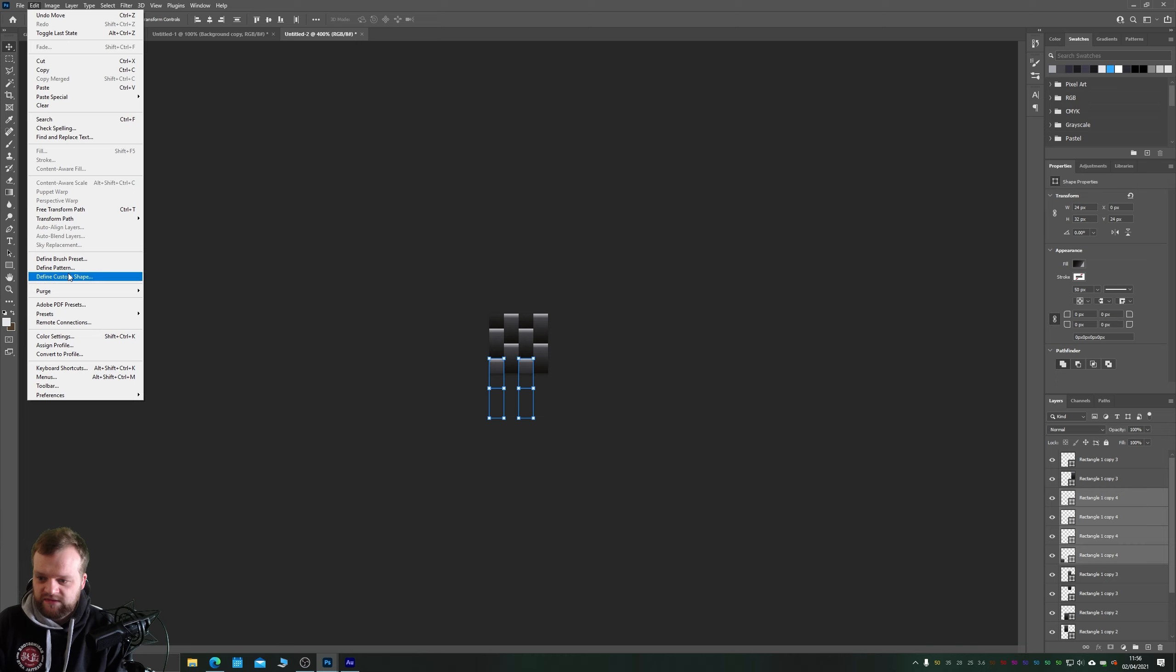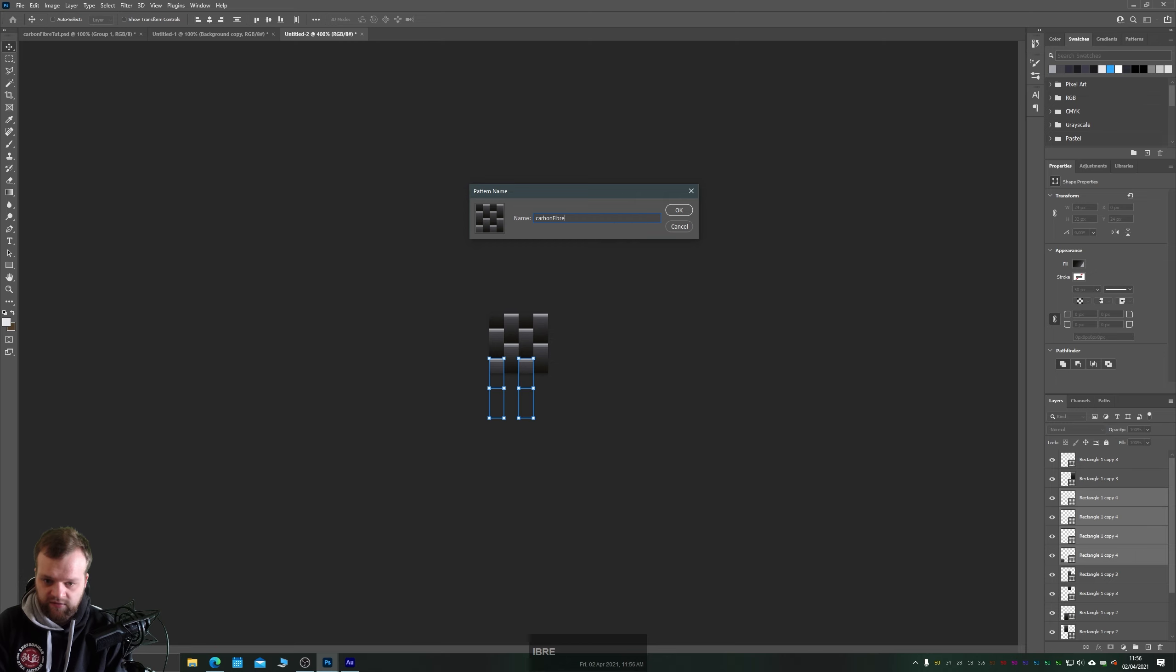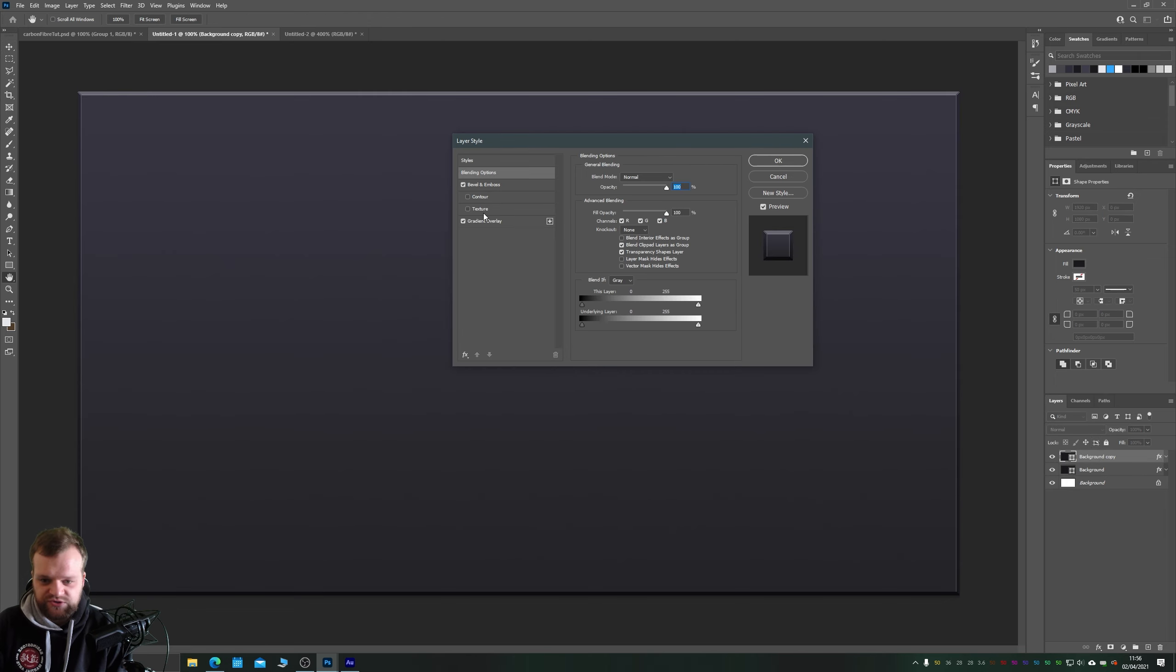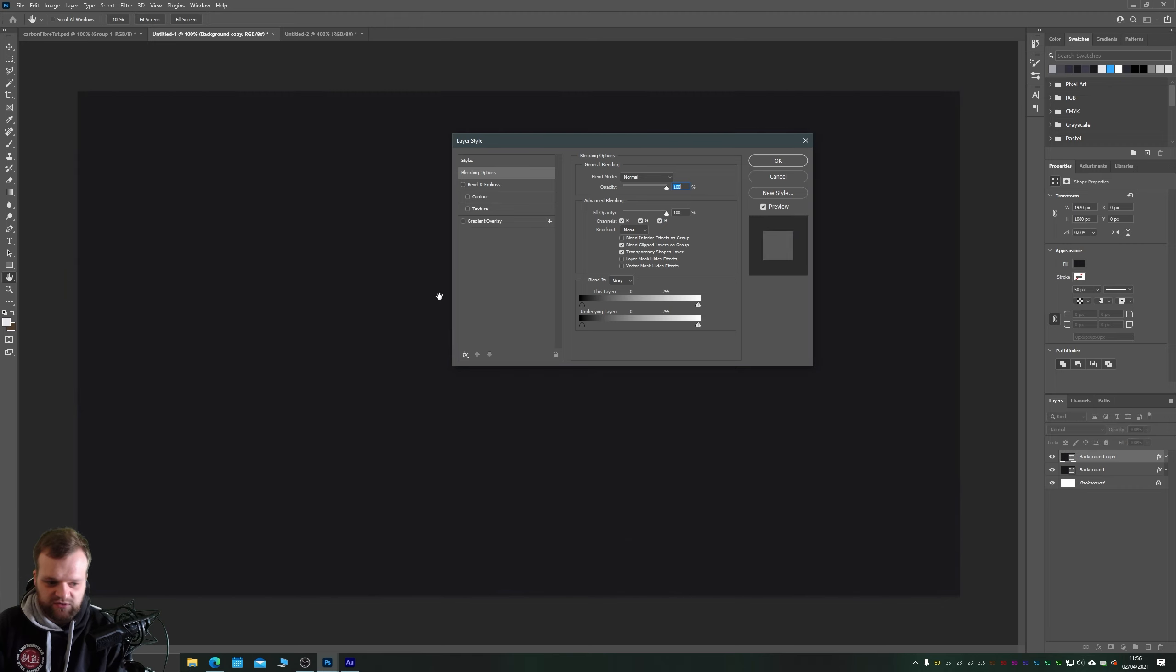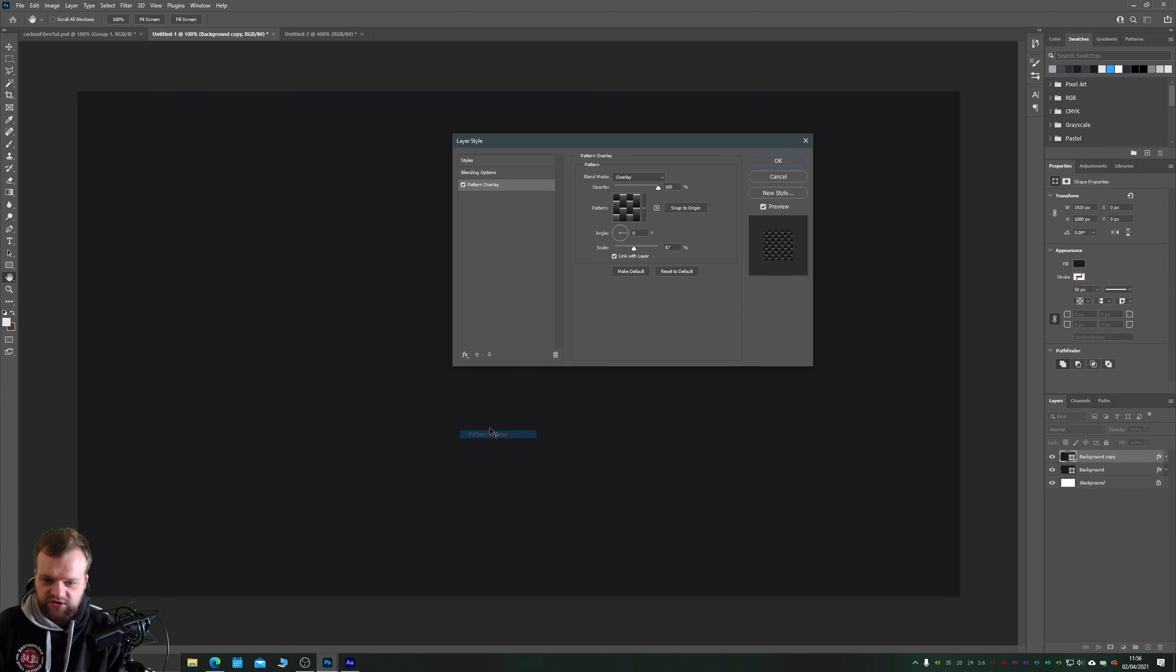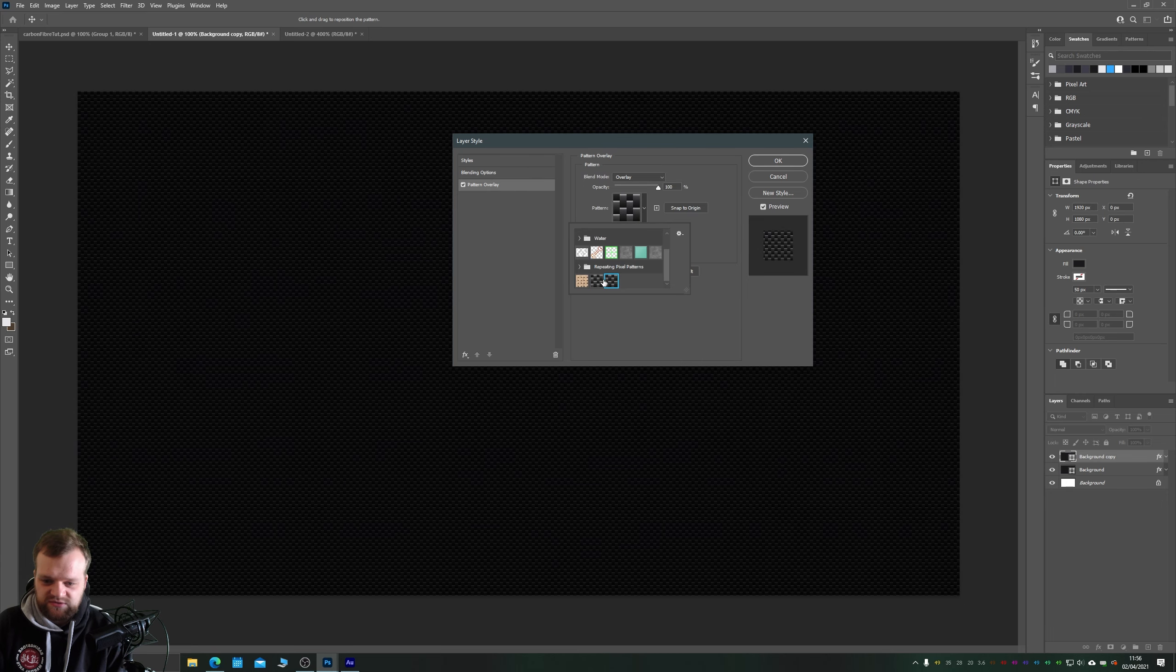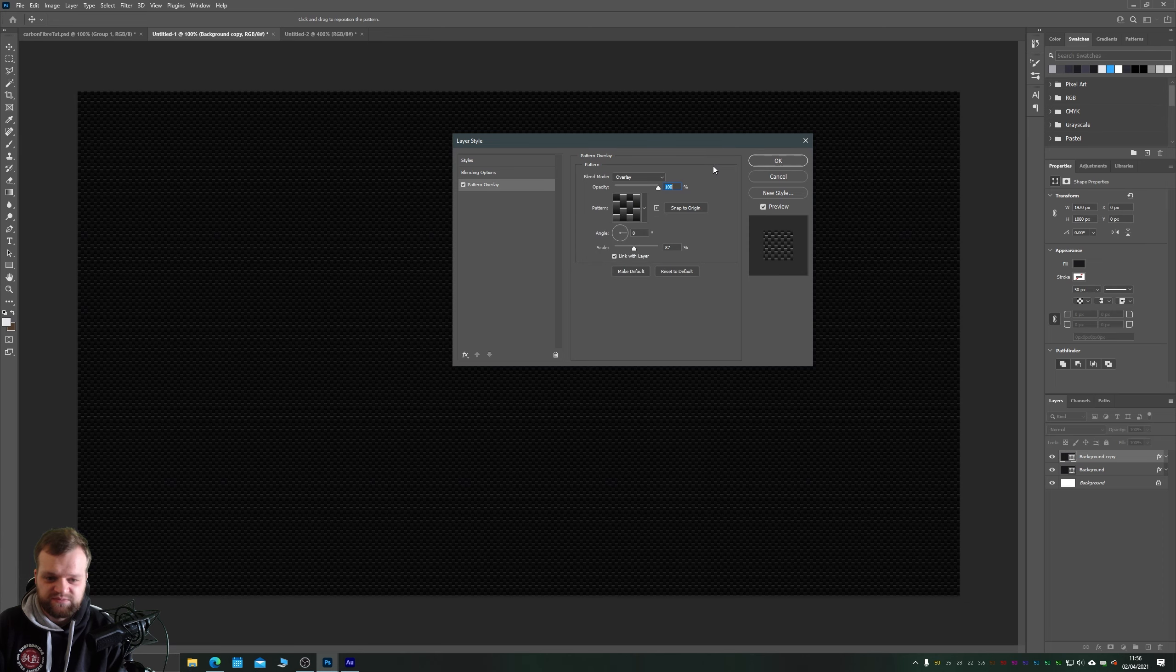Let's go to edit, define pattern, and give it a name, carbon fiber v2. Back in our main composition on our new layer on the top we'll double click our effects, we'll choose pattern overlay. Sorry, it's just added those back on so we'll just turn those all off again and delete the hidden effects. Let's choose pattern overlay and we'll add our carbon fiber pattern on top. So you can see that those are pretty much the same. I'll just choose my first one because I know that works.